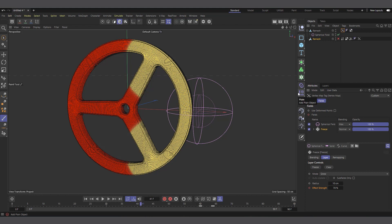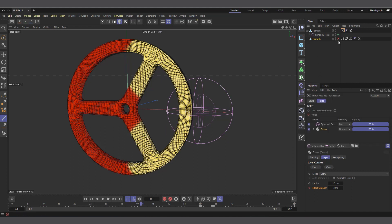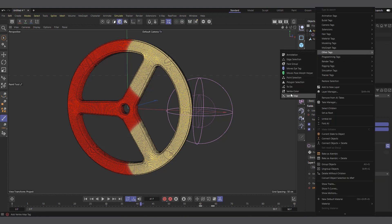After this is done, you can use the vertex map to drive many parameters — deformers, materials, and almost any parameter can be driven by a vertex map. I feel like this topic comes up so often in my tutorials that it deserves its own dedicated video. There's actually a lot more we could cover about vertex maps, but this covers the basics of growing a vertex map using fields. The same technique also works with effectors and even polygon selections.